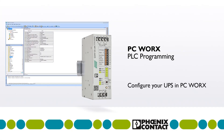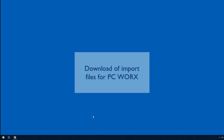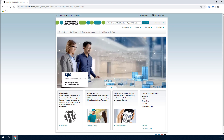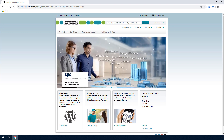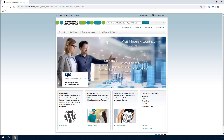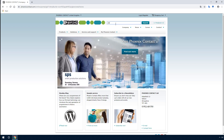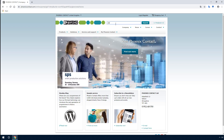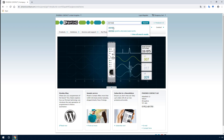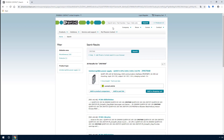Get to know how to successfully configure your UPS in PC Works. For a successful integration of the QUINT4 DC UPS into PC Works 6 from Phoenix Contact, the device description and the power supplies library are required. These can be found in the download area of the respective product on phoenixcontact.com.